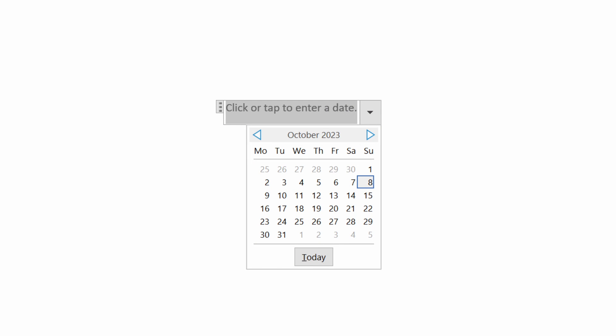Welcome back to another video. Today we are going to look at date pickers in Microsoft Word.